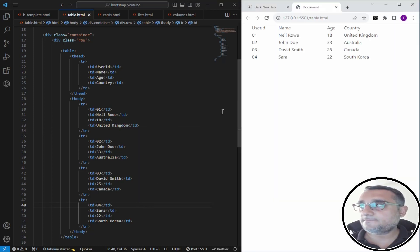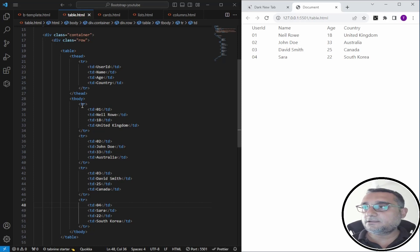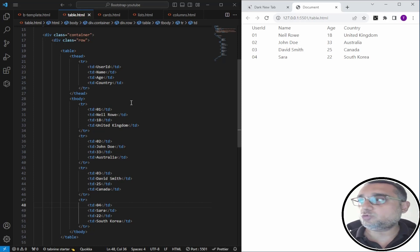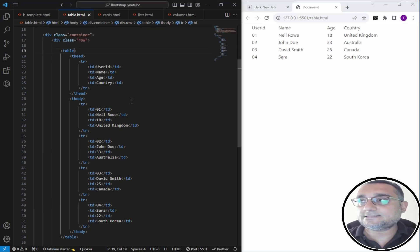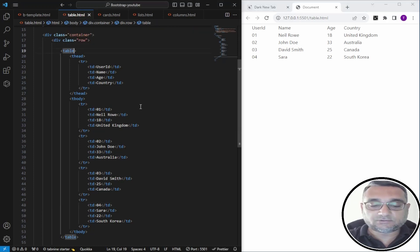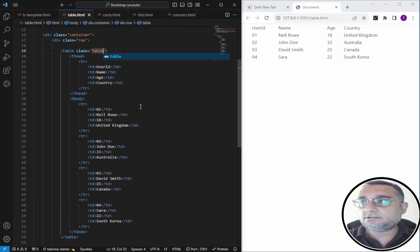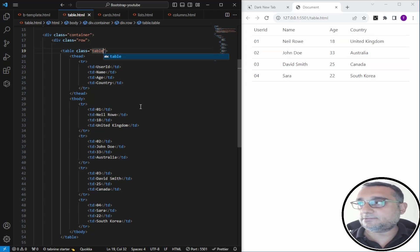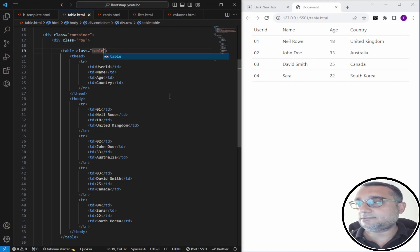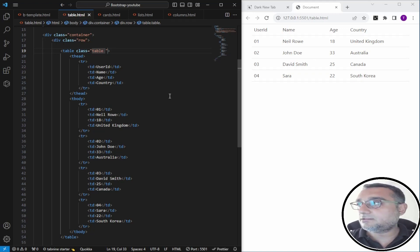I'm going to open this with Live Server. Here we are with the code. First of all, if you want to style this table using Bootstrap pre-built classes, you need to give the table element a class of 'table'. You can see it applied some design formatting to the table.